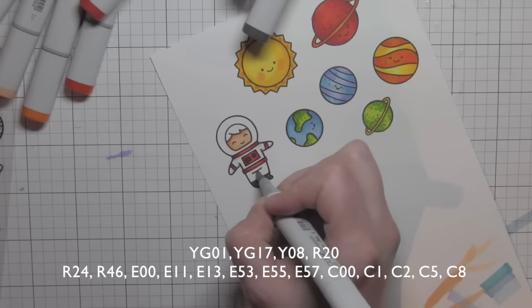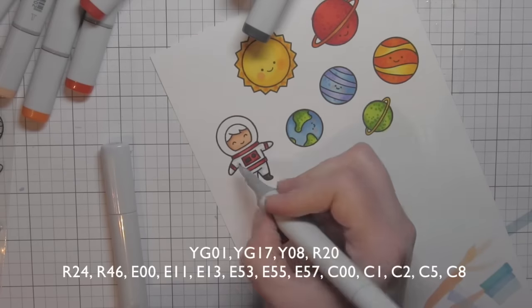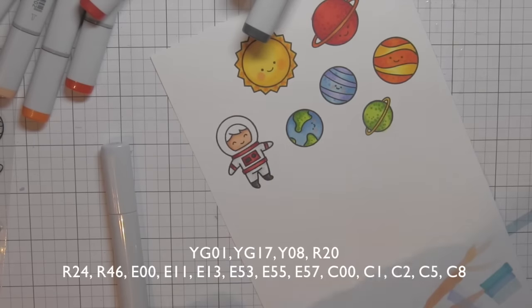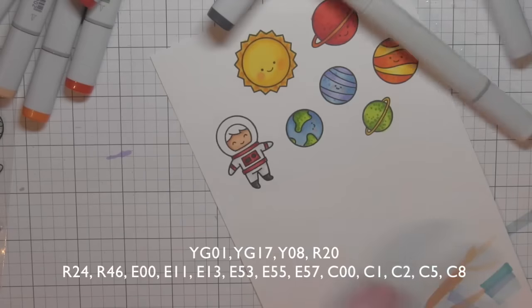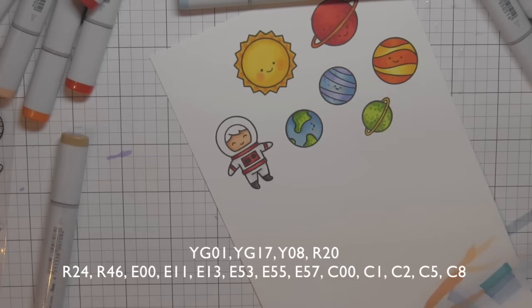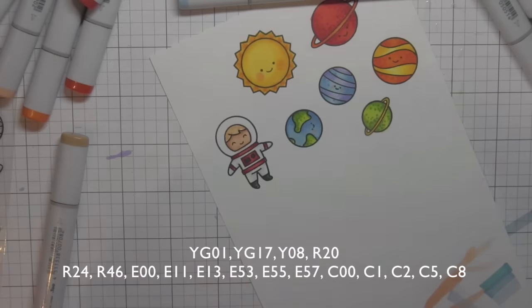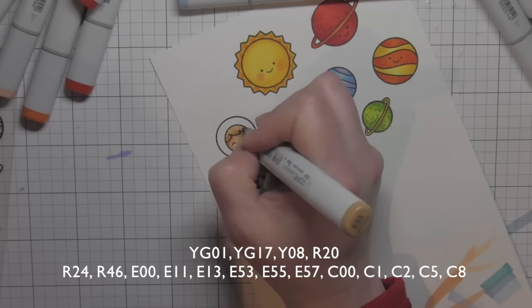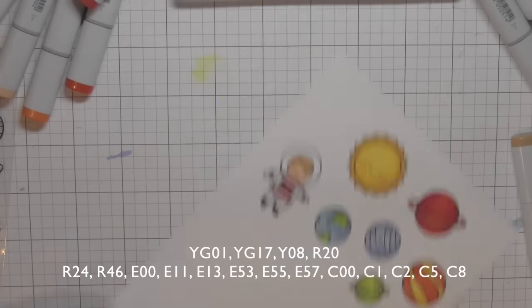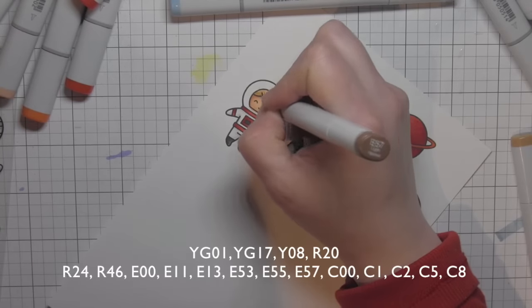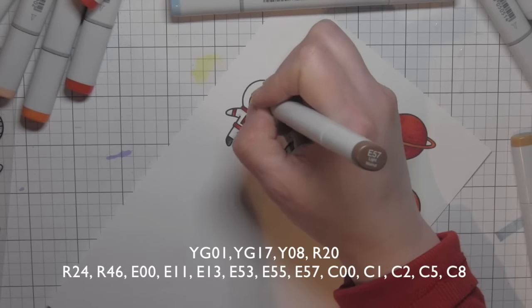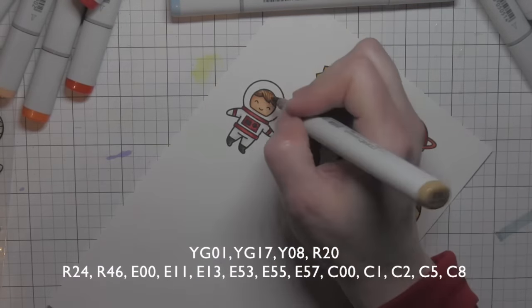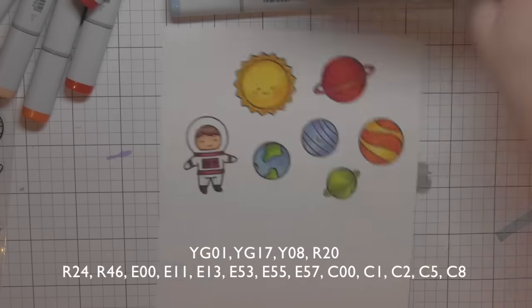To make his space suit look white, I went with light cool gray colors. The darkest I used for his actual outfit was C2. For any of the darker areas, those are going to be C5 and C8, but otherwise I kept very light to give the illusion of being white. I'm going to color in that little bit of hair with a few colors of earth tones—E55, E57, E53.